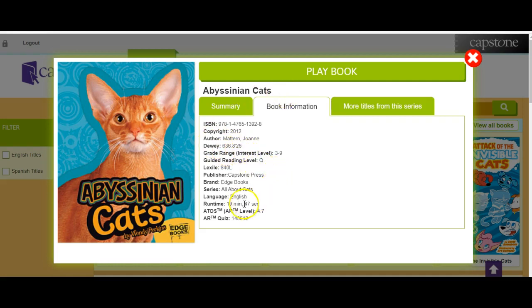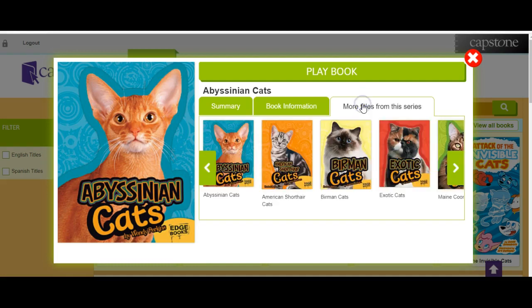It also gives you useful information like what language it's in and the runtime, as well as the Lexile or Guided Reading Level. Another interesting feature is 'more titles like this' — so if there are more titles in the series, it will provide those as well.